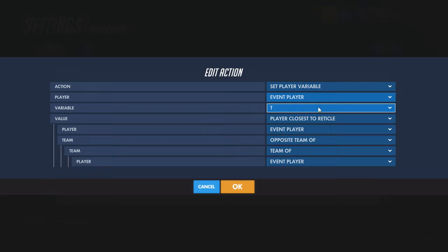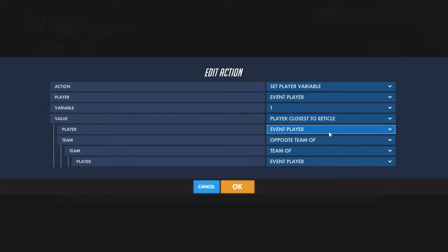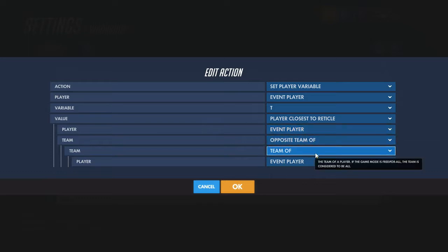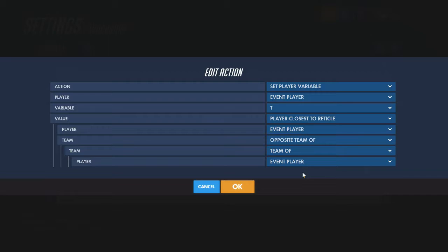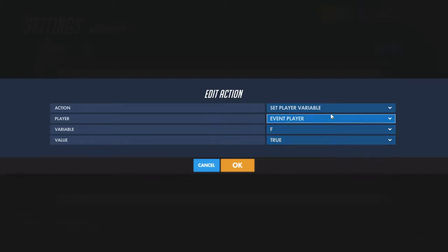Set another player variable — I chose T for target — to the player closest to the reticle, so whoever you're approximately aiming at, on the opposite team of the team of the event player, just so you won't end up targeting anyone on your team.